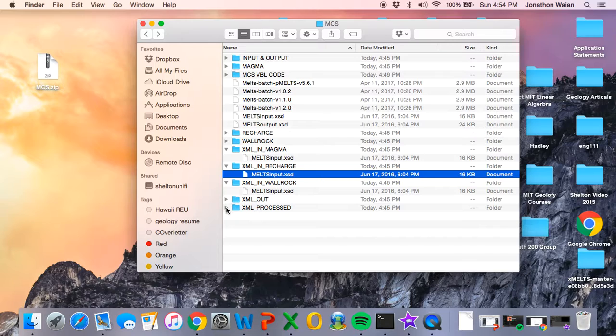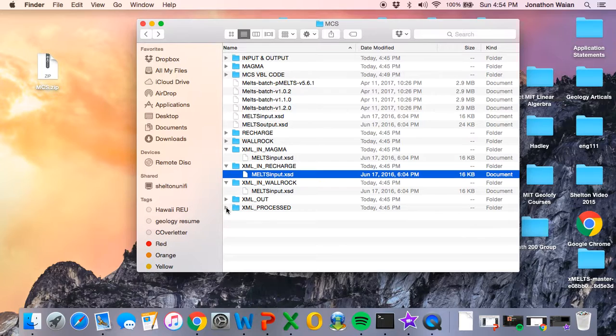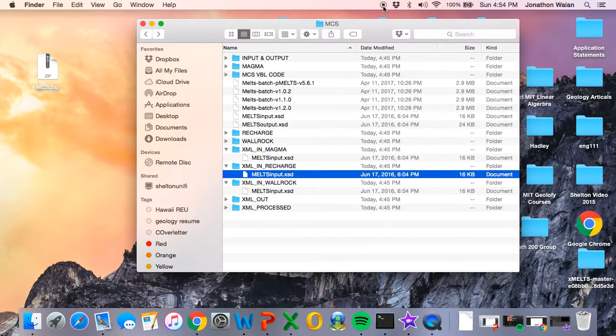So this concludes our tutorial on how to install the Magma Chamber Simulator for your very first time. For our next tutorial, we'll look at how to prepare an input file for a fractional crystallization only run. We'll see you guys later.